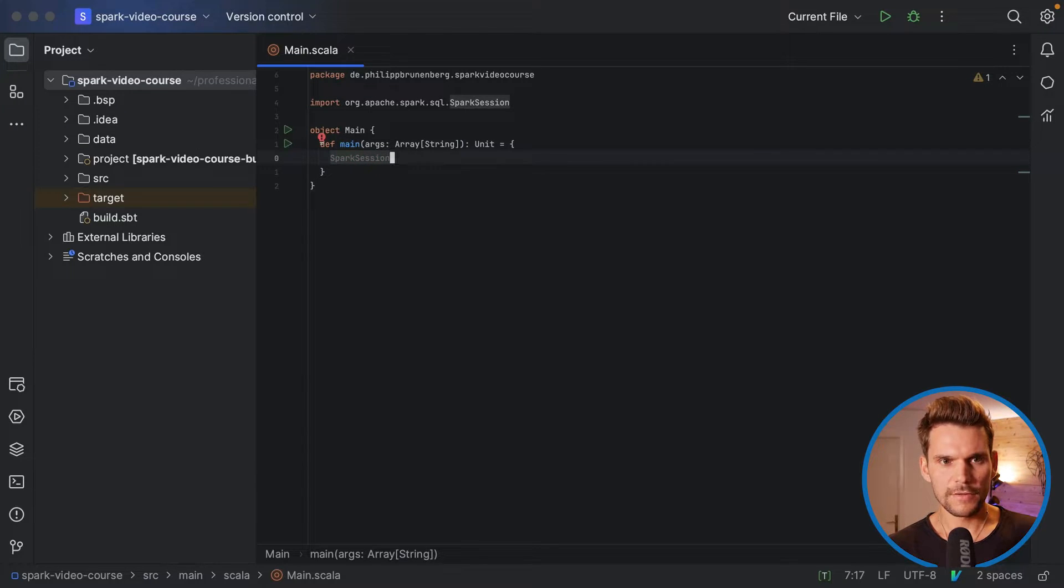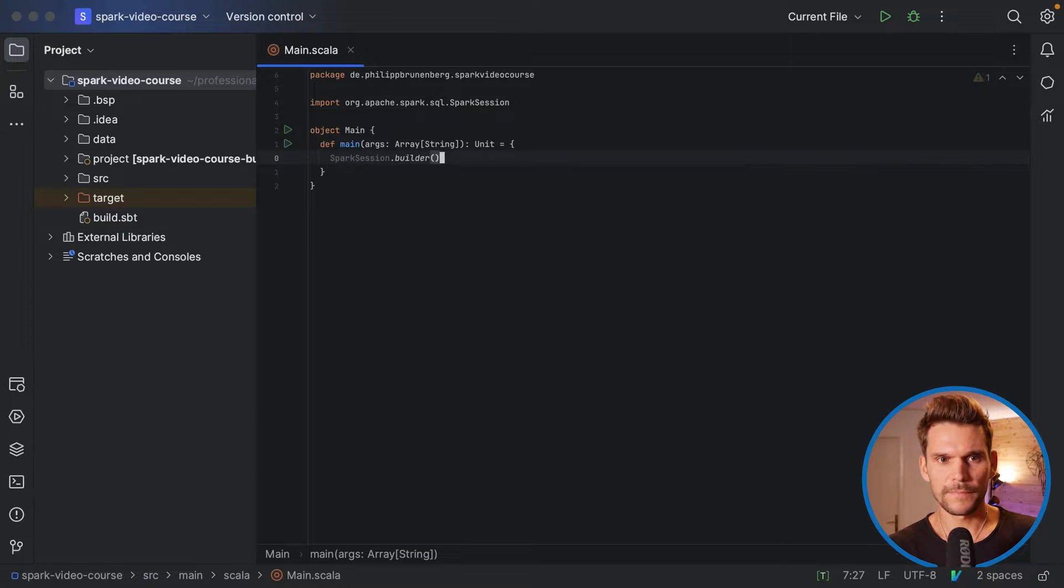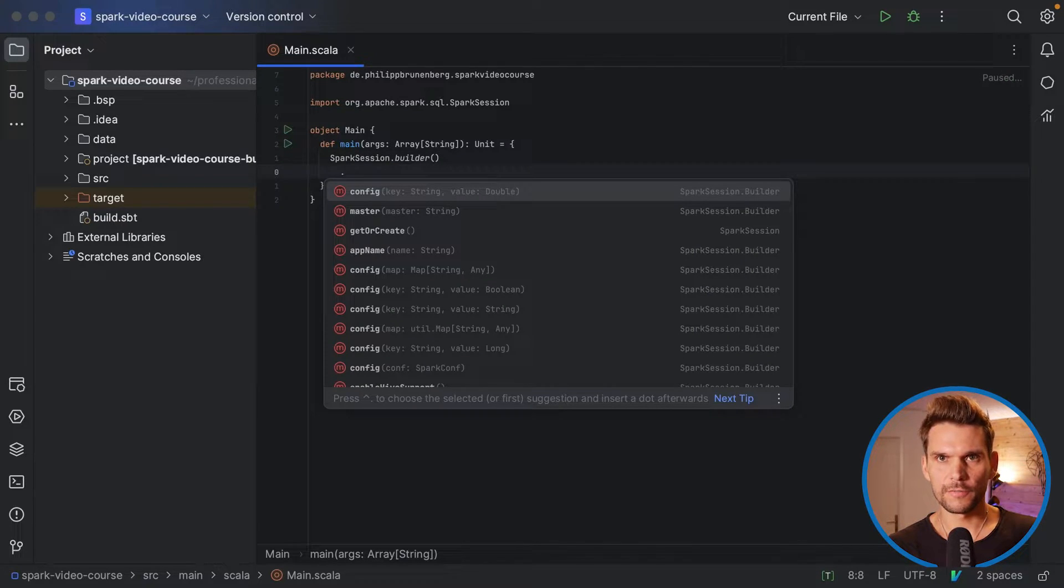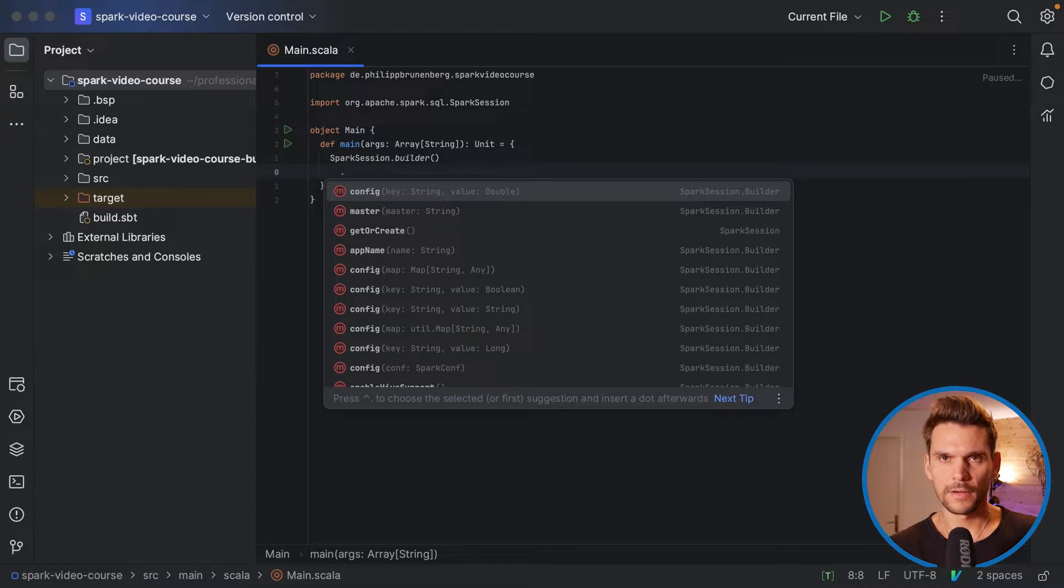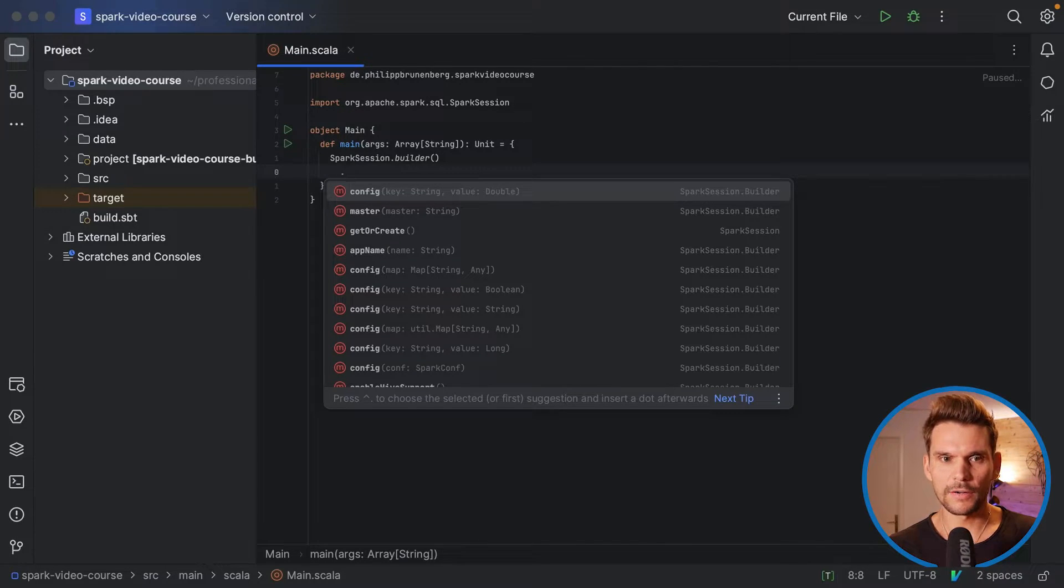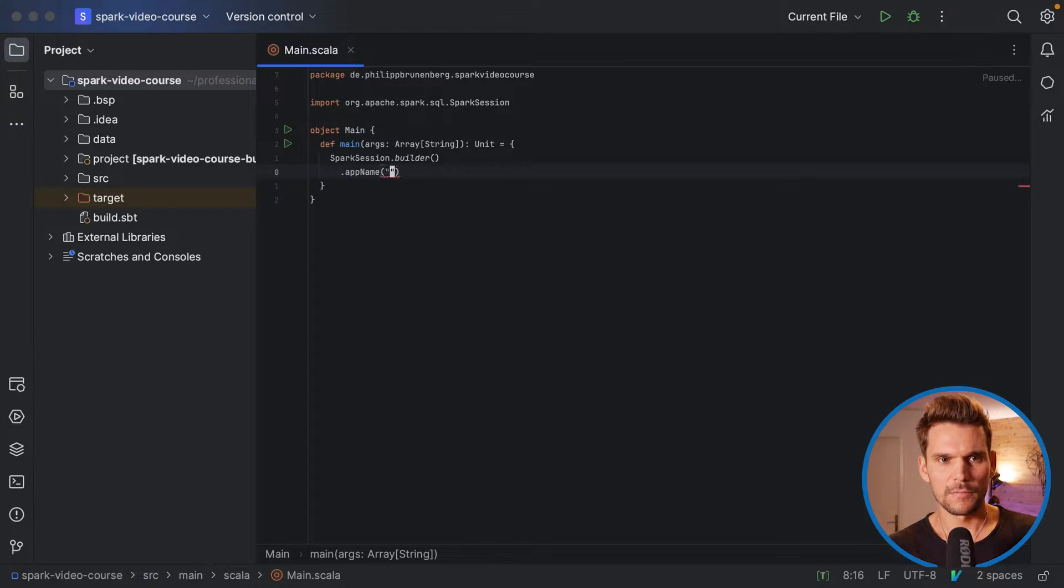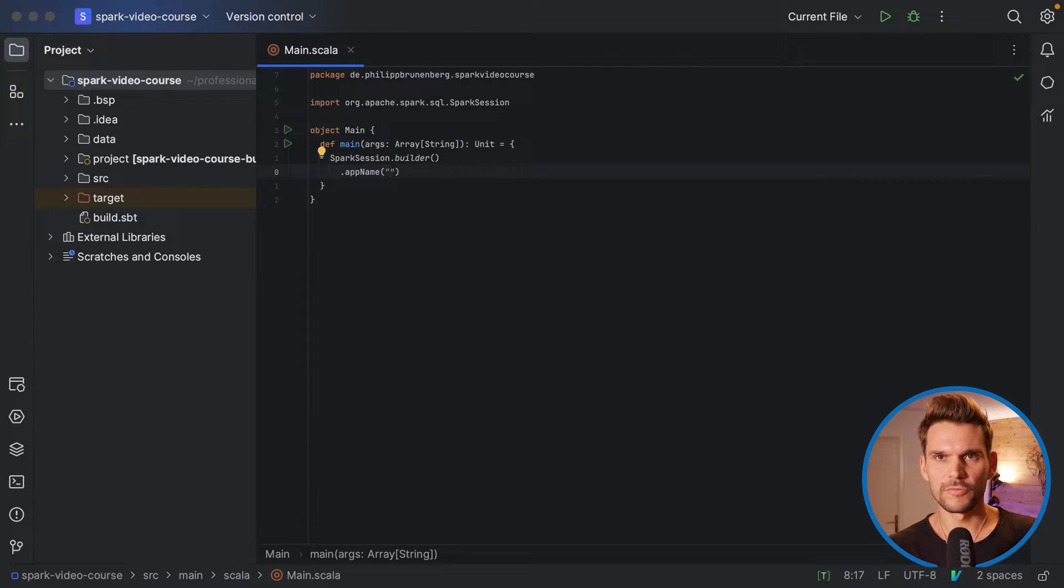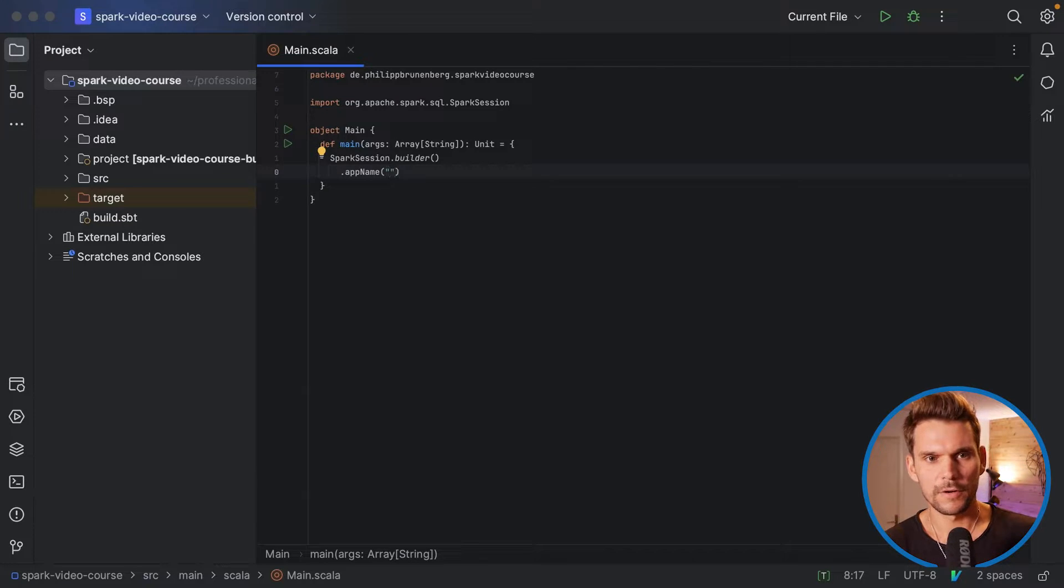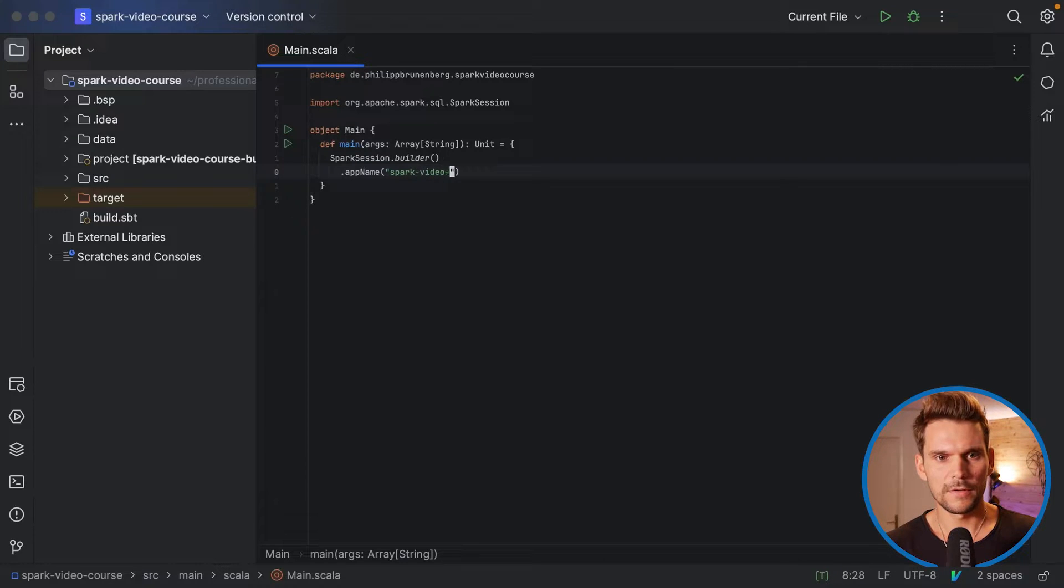So the Spark session has a builder, which we can use to instantiate a new Spark session or retrieve it once it has been created before. We have to provide two arguments, which is app name, which is a string that you choose by yourself to identify your application. So we will call it Spark video course.